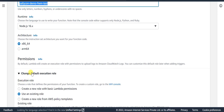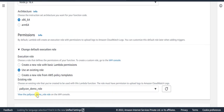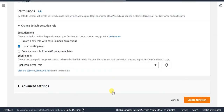In the default execution role, select 'Use an existing role' and choose the IAM role that was created earlier. Once all these details are provided, click 'Create function'.